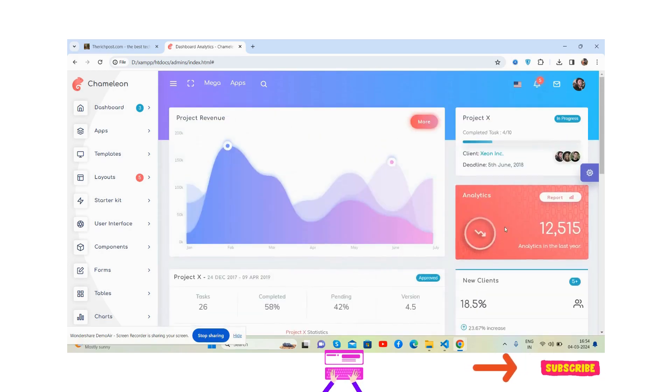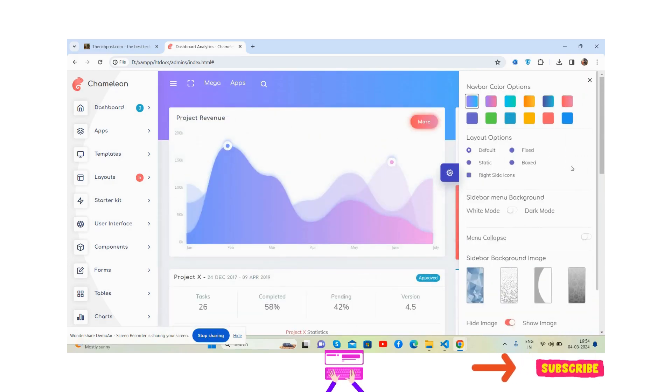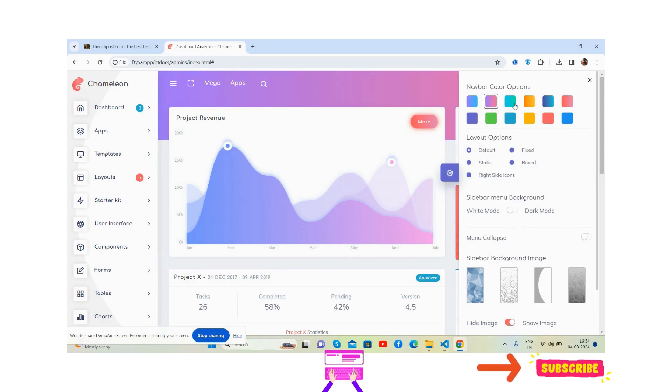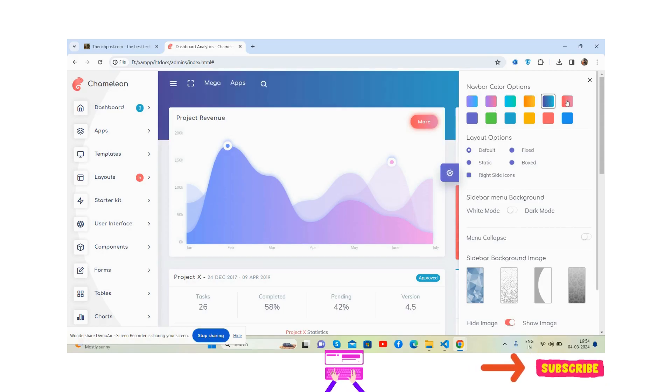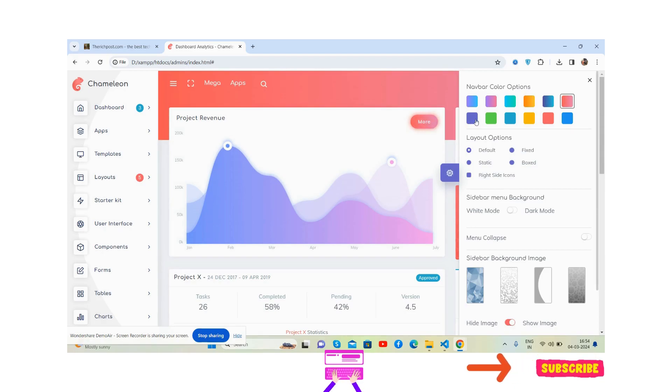It also comes with themes. Change the header color, see the color changes as well, you can see that.